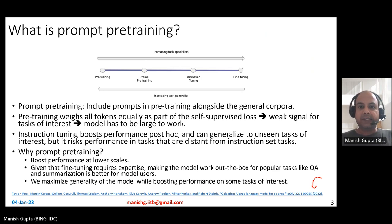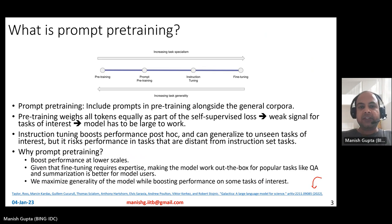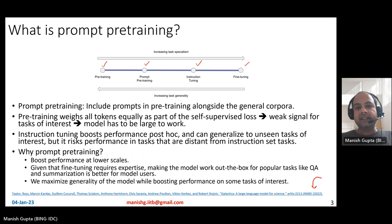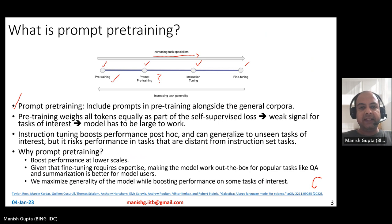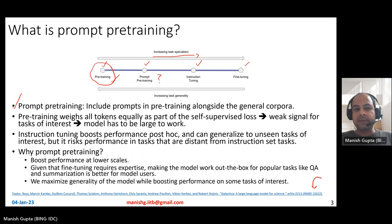Galactica is based on something called prompt pre-training. While it does the usual pre-training required for large language models, it also does prompt pre-training. There are four different ways of training large language models: pre-training, prompt pre-training, instruction tuning, and fine-tuning. As you go from pre-training to fine-tuning, you increase task specialization, while pre-training is more about task generalization. Pre-training weighs all tokens equally as part of the self-supervised loss — it's not task-specific, making it a weak signal for tasks of interest.